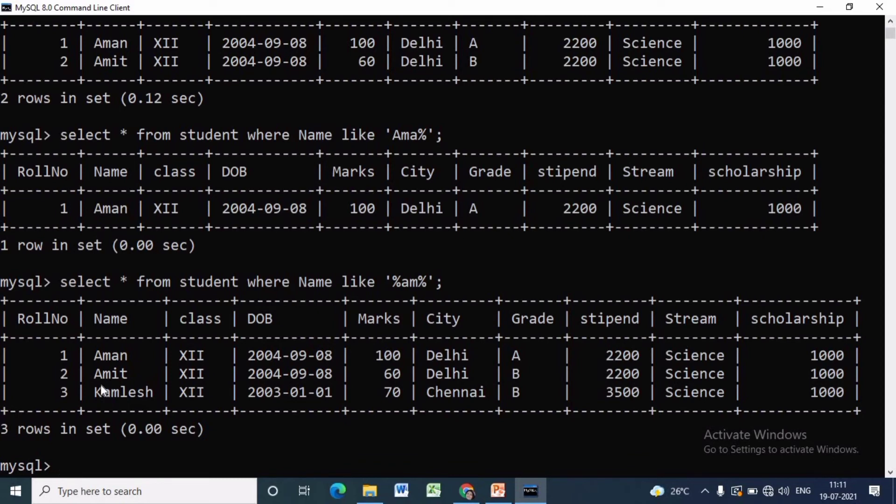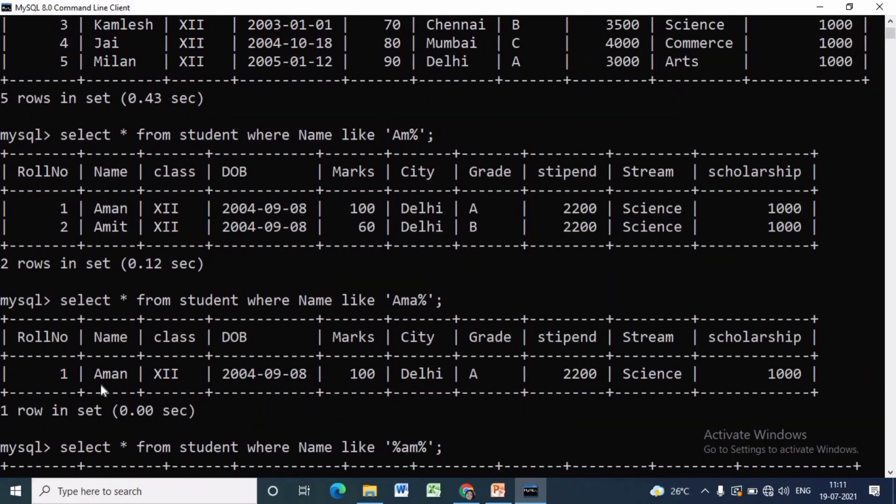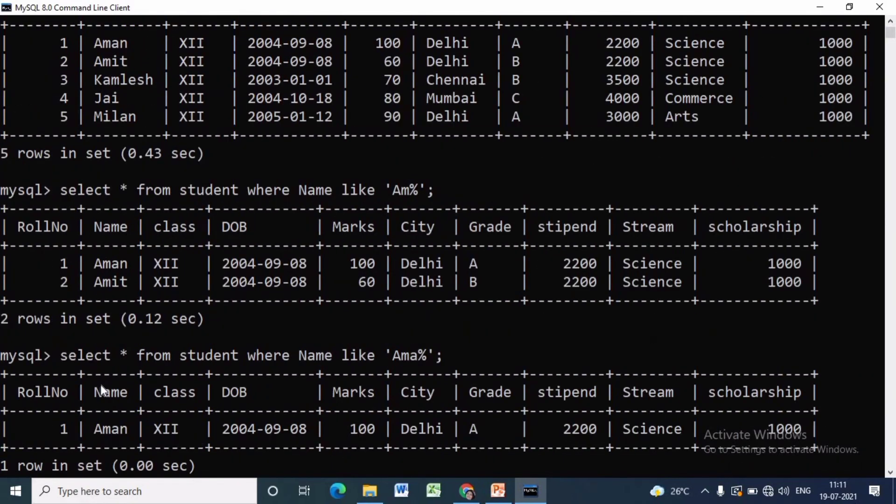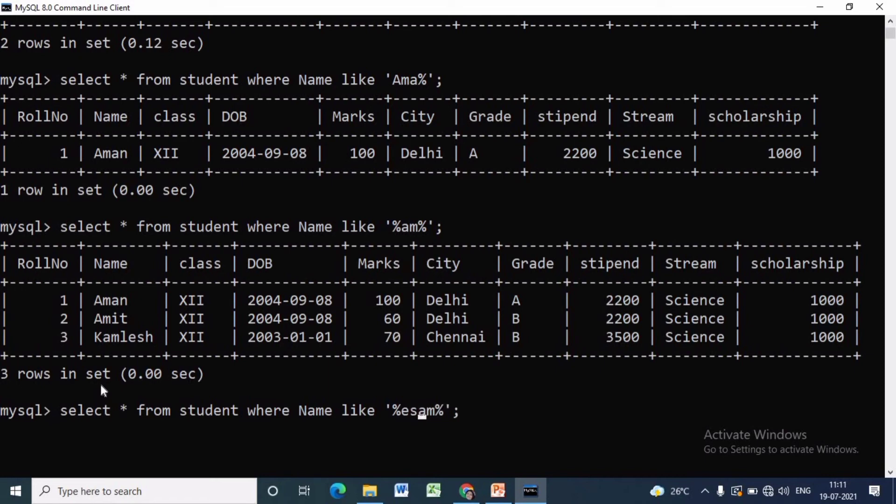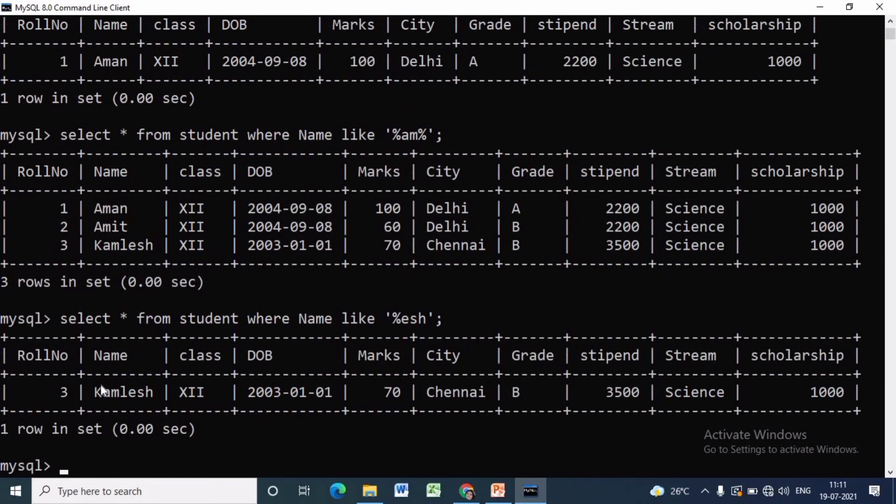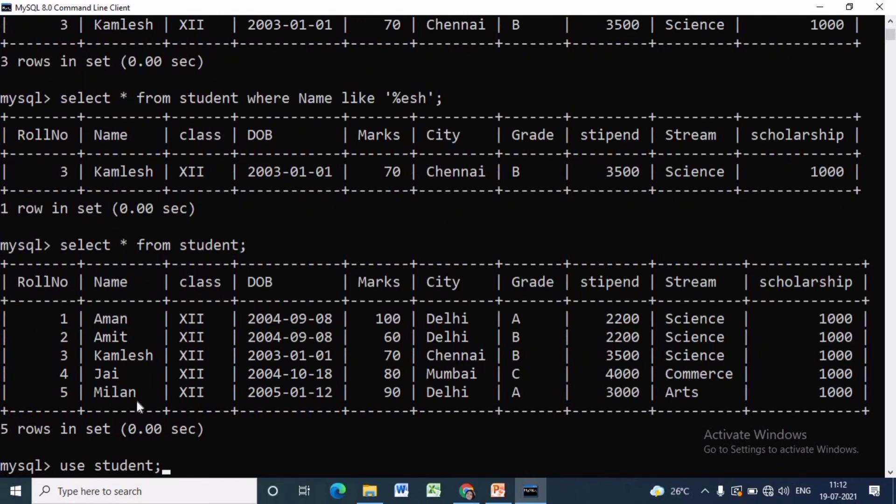To display the name of those students which end with esh, we have to write SELECT star FROM student WHERE name LIKE percent esh. It will display only one student whose name is Kamlesh, because it ends with esh.